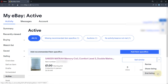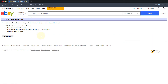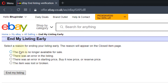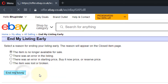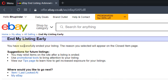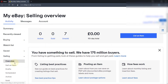All you need to do is click on 'End Listing.' It will then ask you to give a reason, so I selected 'The item is no longer available for sale,' and then clicked 'End My Listing.' It says you have successfully ended your listing, and the reason you selected will appear on the closed item page.